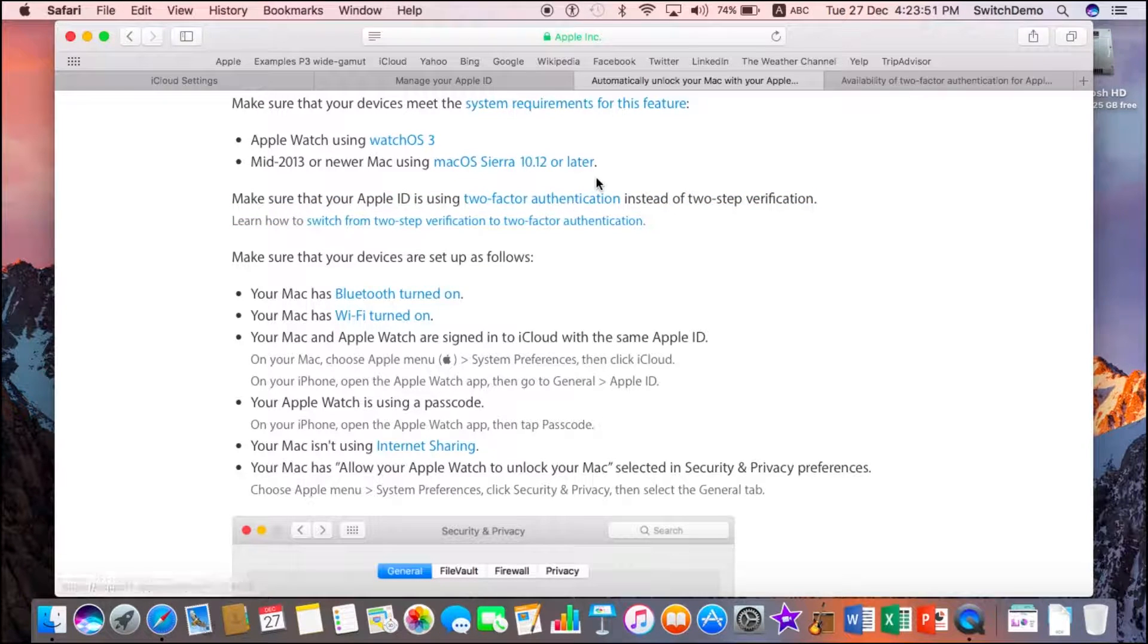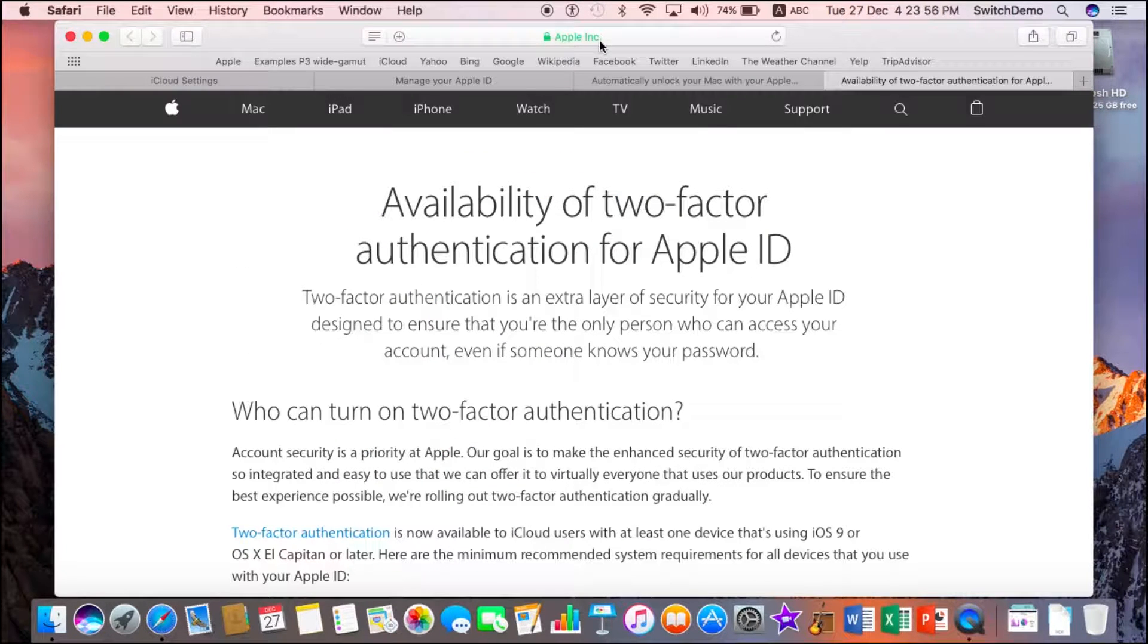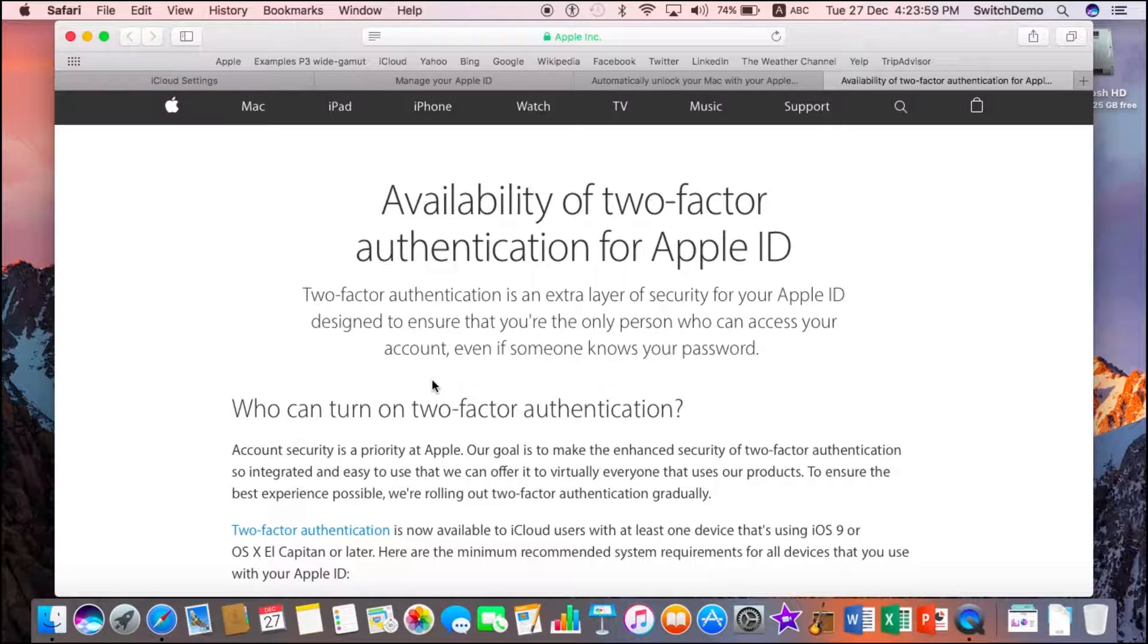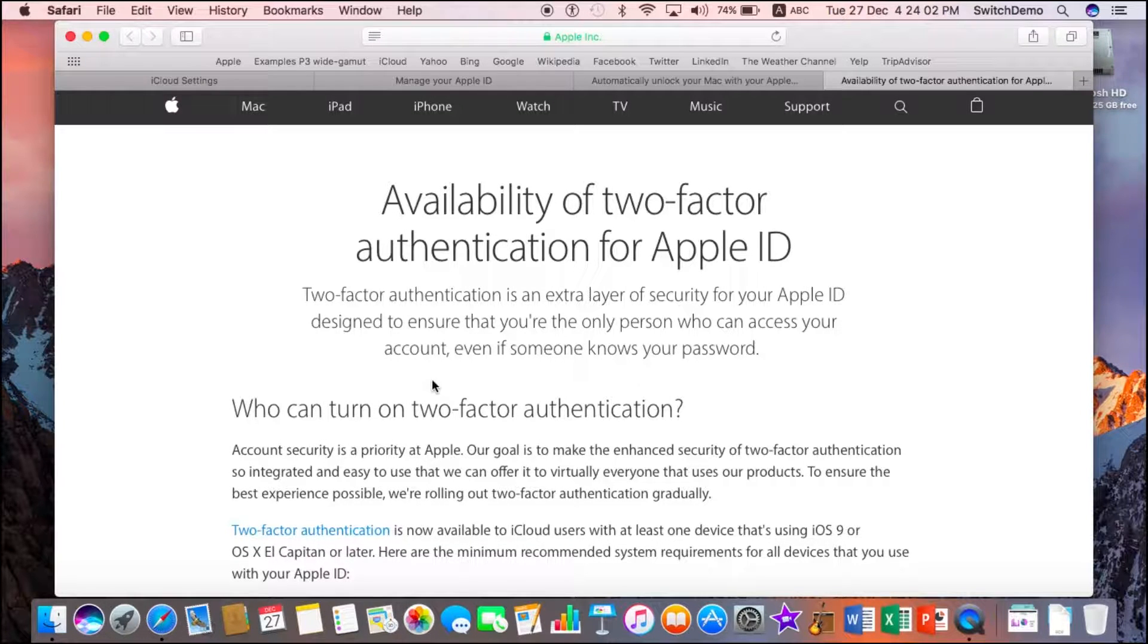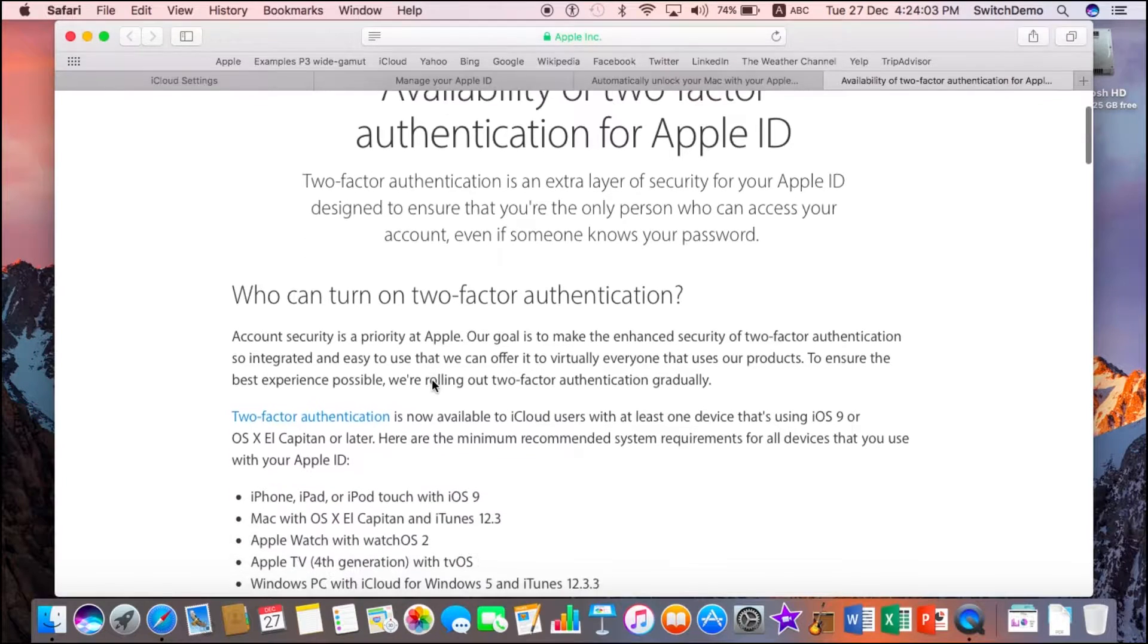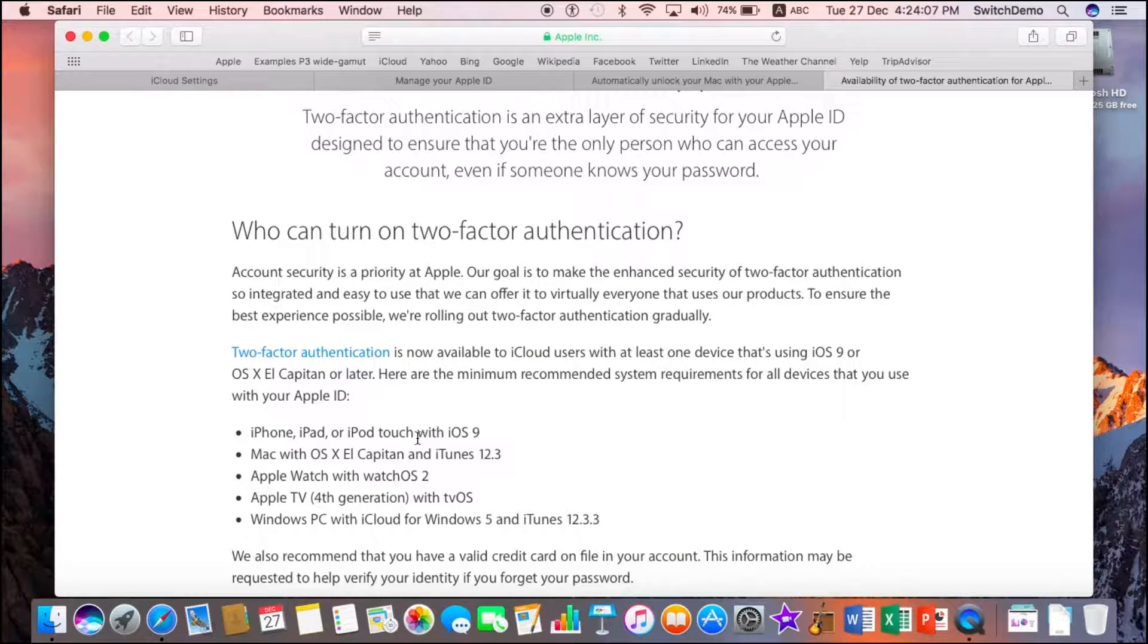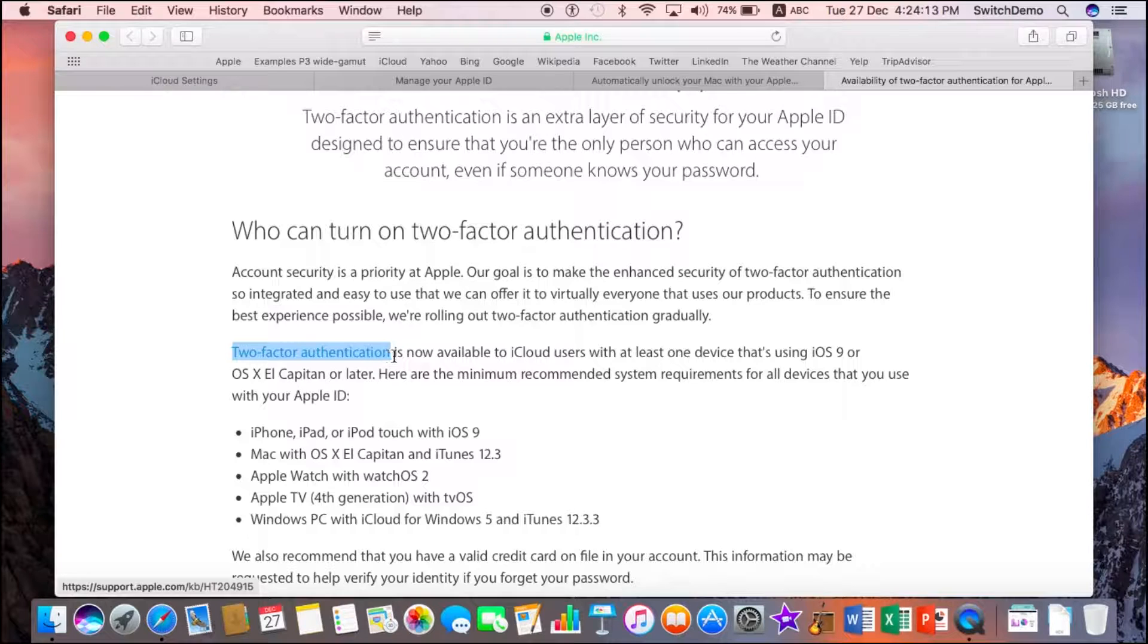You need to make sure that your Apple ID is using two-factor authentication. Now, what is two-factor authentication? Let me click on the next support site and again, we will provide the link. Two-factor authentication is available for iCloud Apple ID users and there are some requirements as well. Essentially, if your Mac, your iPhone, your Apple Watch are running the latest version of the OS, you can turn on two-factor authentication.